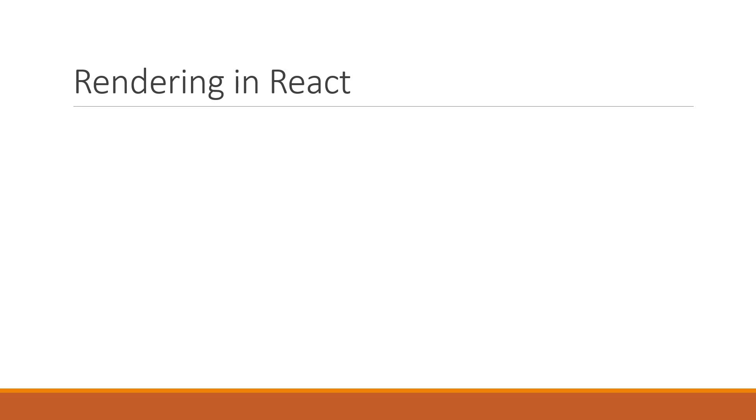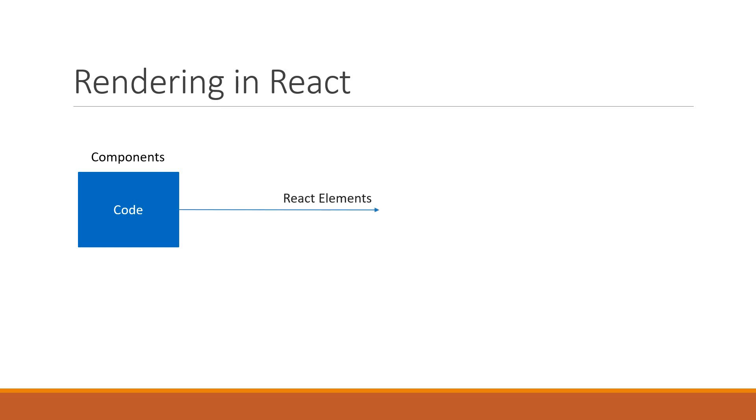When we run a React application, the code written in our components gets translated into elements that get mounted onto the DOM. The React documentation splits this work into two phases: Render Phase and Commit Phase.